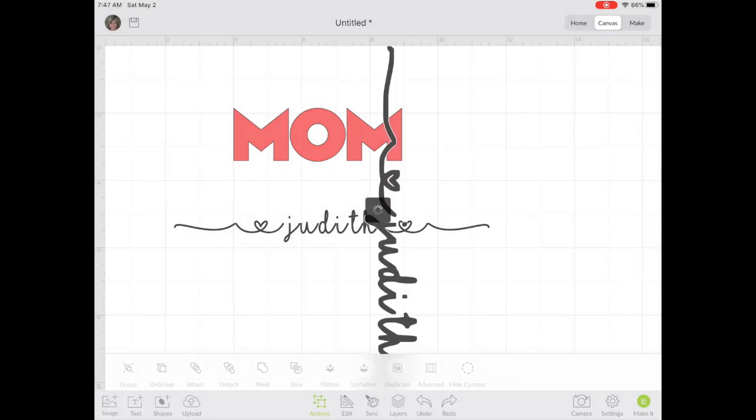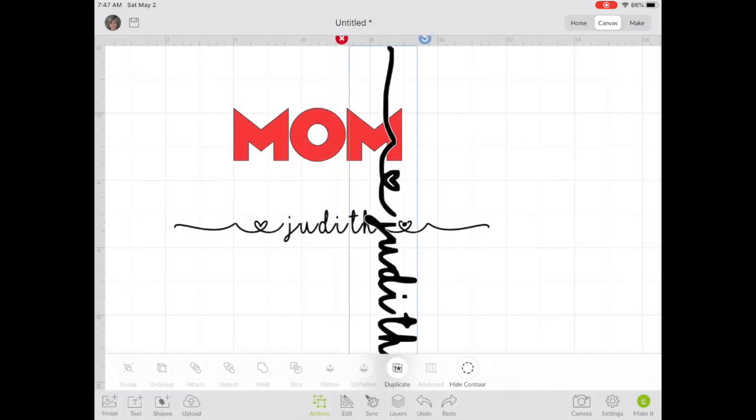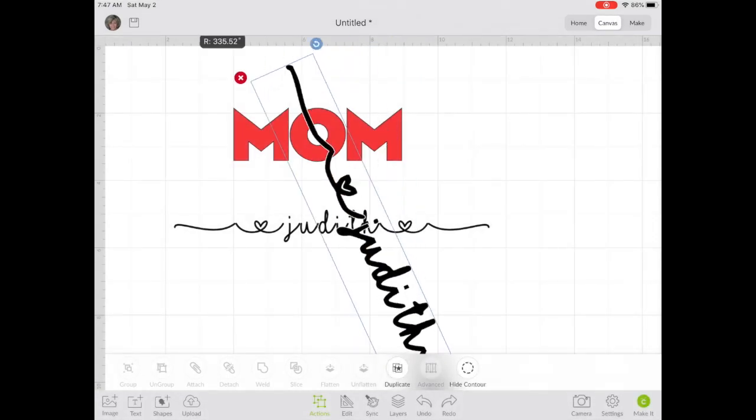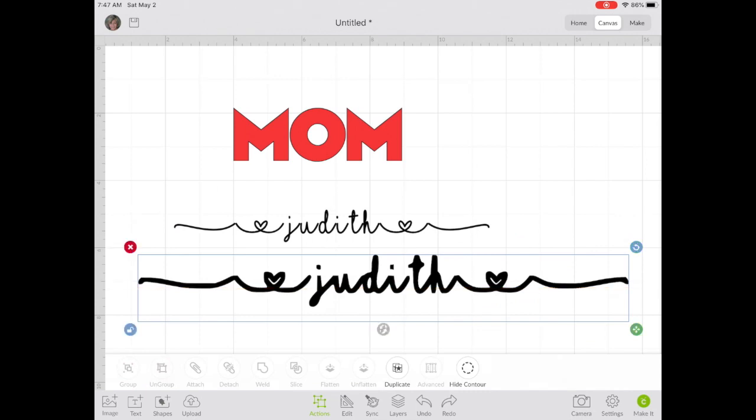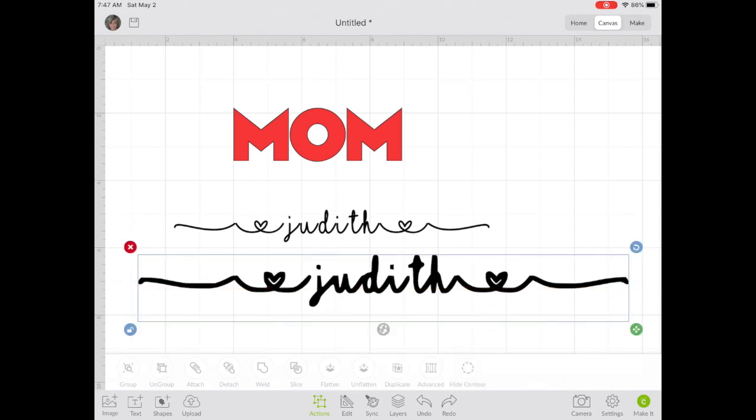Now we're going to bring that image onto our canvas. It likely will be a lot larger, so you're going to want to size it down to fit your project properly.